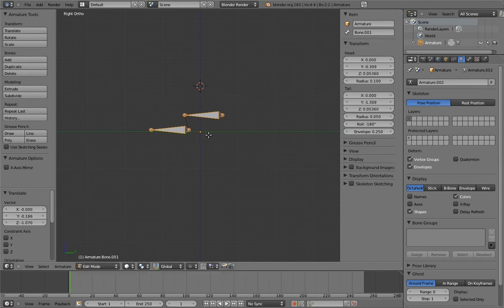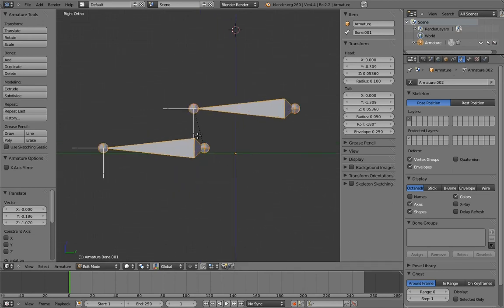We also want to consider which axis is the up axis for the foot. In Blender, the z-axis is considered the de facto up axis, since that's what world space uses. Let's turn on axis visualization so that we can see if that's what we have or not.